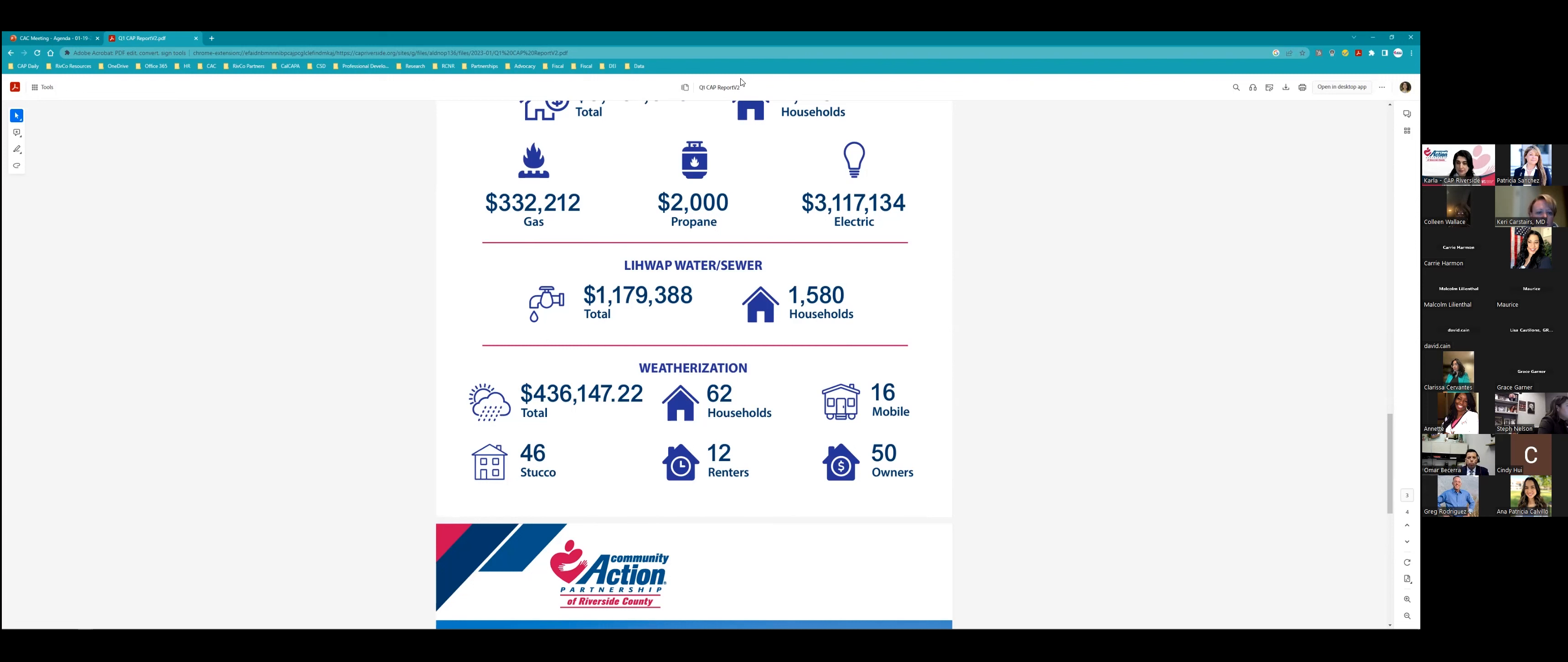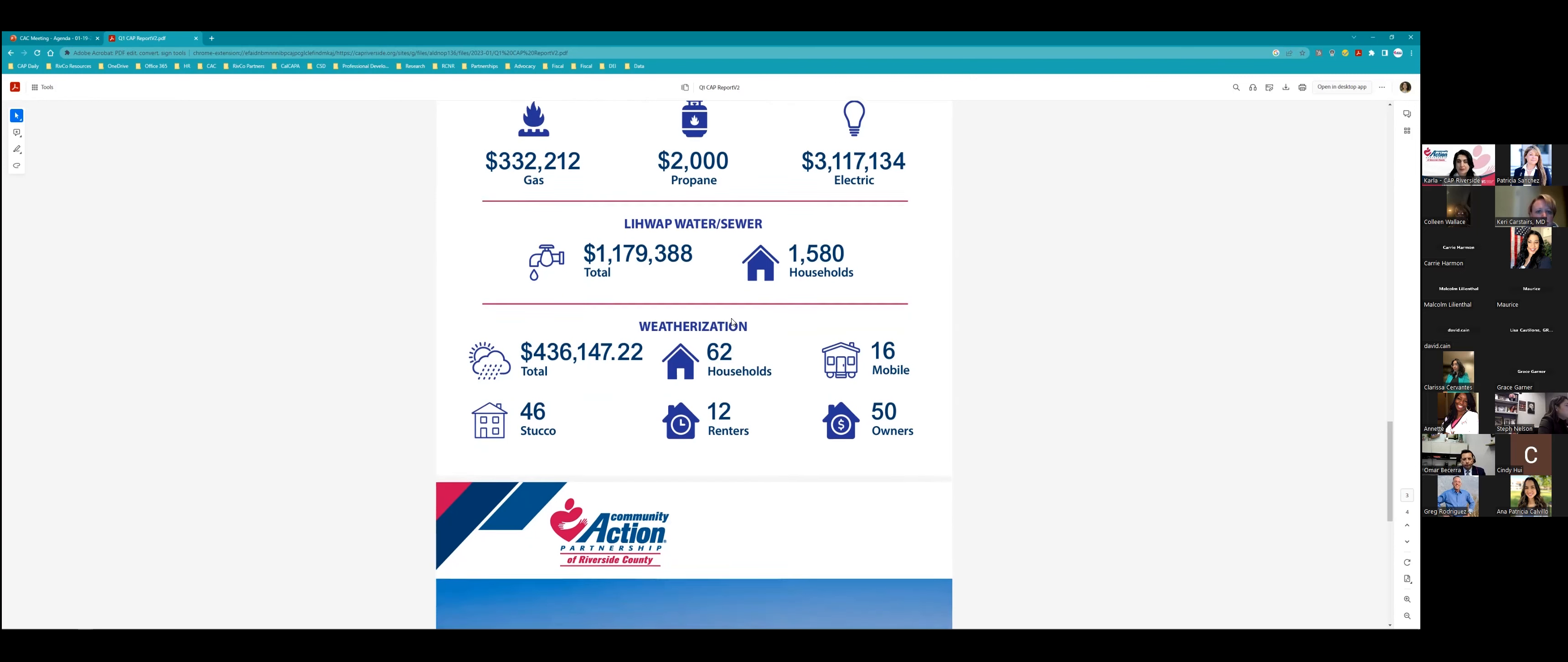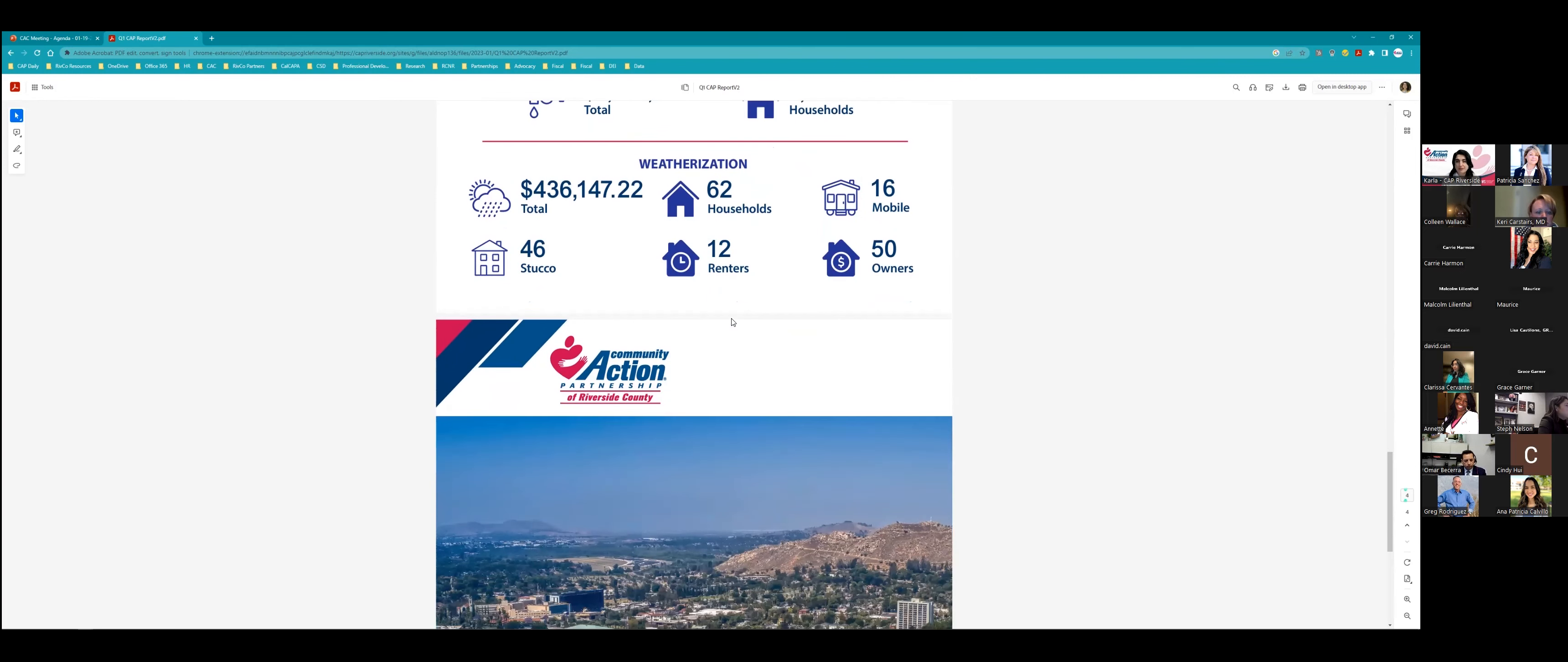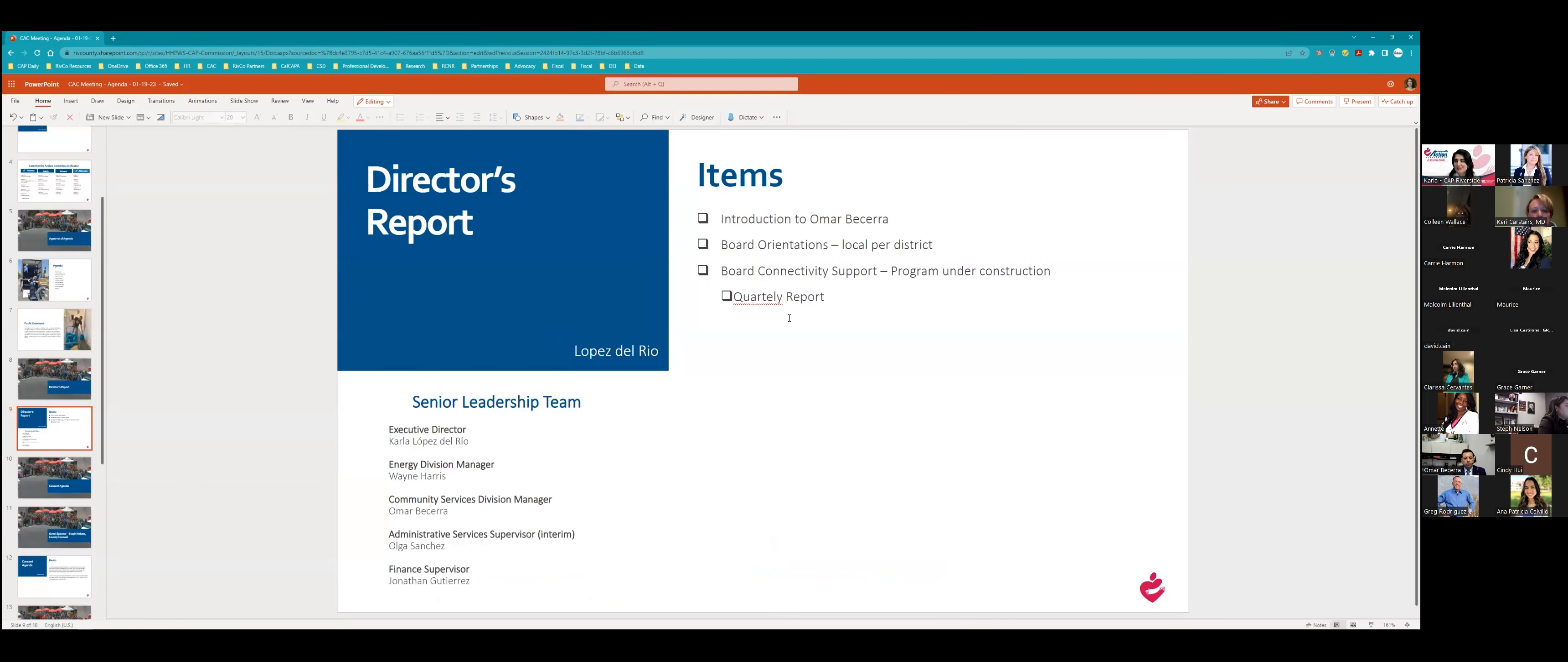On the weatherization side, we were able to put out into the community $436,000. And that helps 62 households. 16 of these were mobile homes. 46 were stucco homes. 12 were renters and 50 were owners. Anytime that we weatherize someone's home, we are helping them have a safer and healthier environment. And these renters and these homeowners really are unable to bring that health and that safety into their homes if it wasn't for our assistance. So we are really proud of that work as well. So that is the end of that quarterly report. You will get to hear more about it at the next meeting, and we will be doing the annual so that you can see the amount of money that we are able to leverage with our funding.